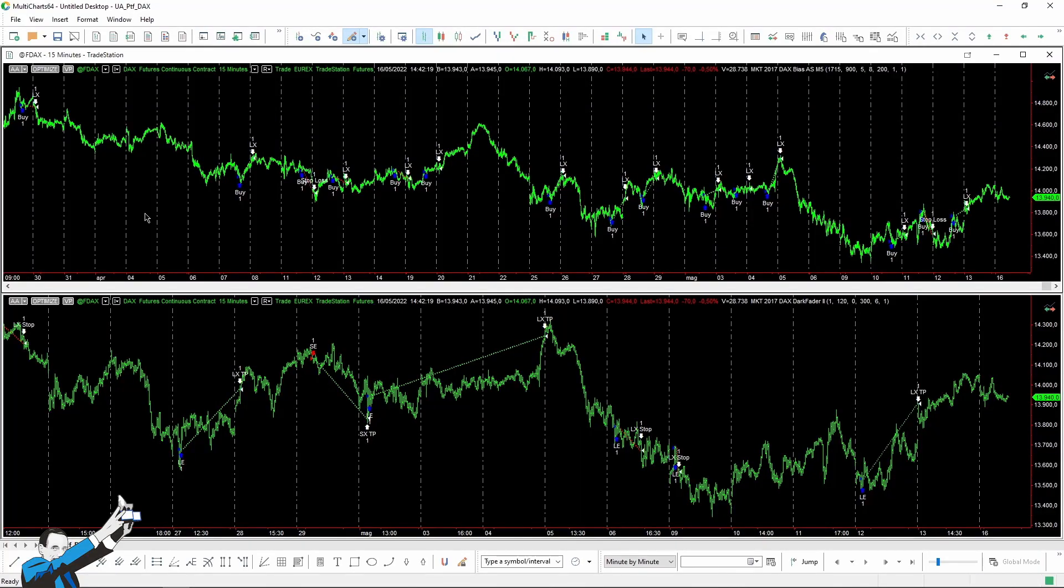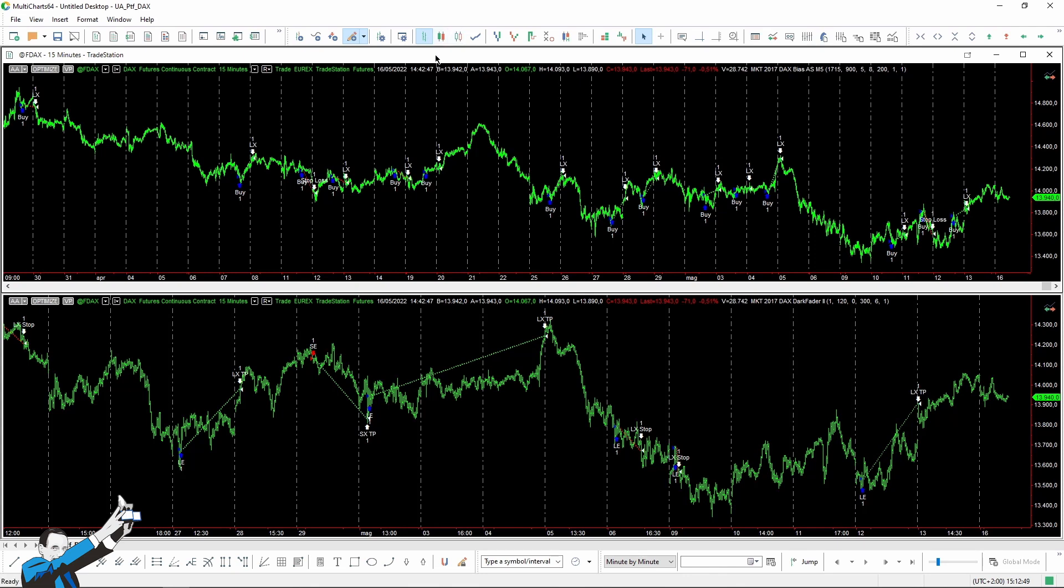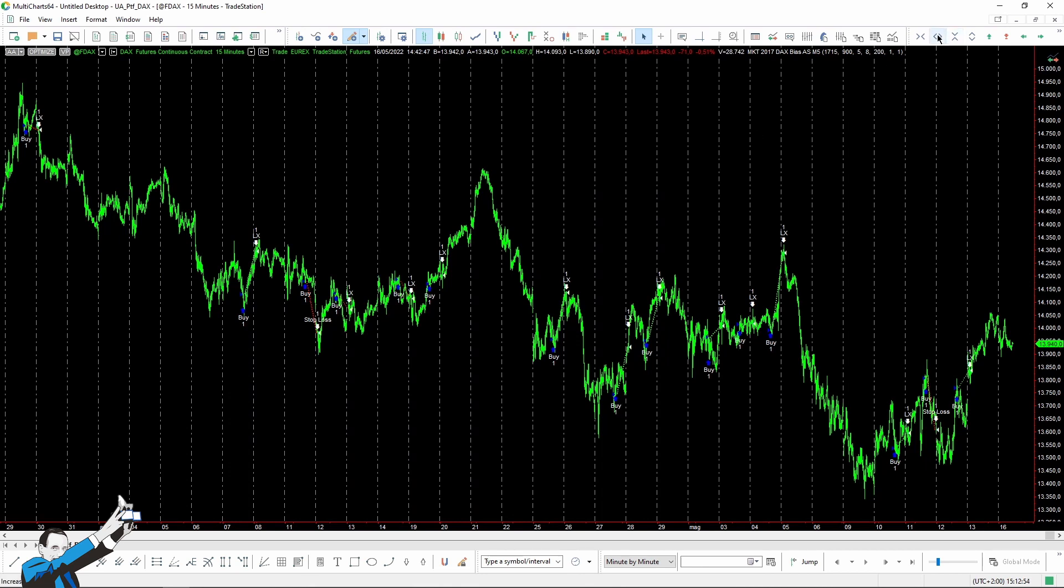Alright, so this week I want to talk to you about the DAX market, and I'd like to show you two strategies. Let's start with this one above. It's a bias strategy that is familiar to many people. Essentially, the rules of this strategy are really trivial and could be summarized in one or a few lines.